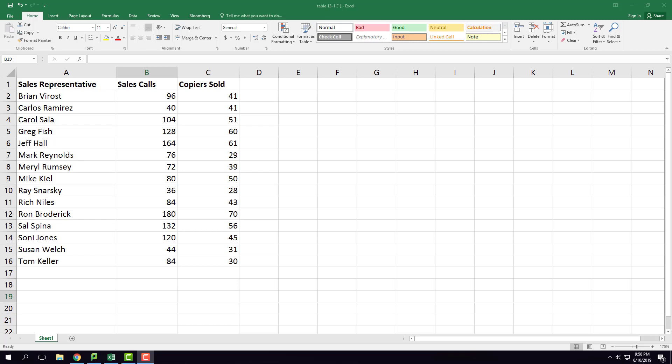Hello everyone, in this video I'm going to show you how to calculate the correlation coefficient between two variables. In my data sheet I have two variables. In column B you see how many sales calls are made.